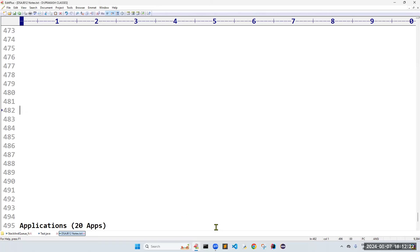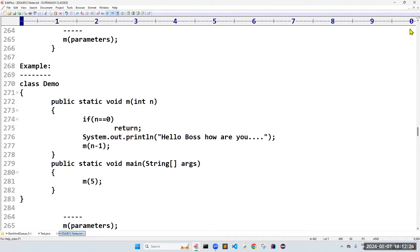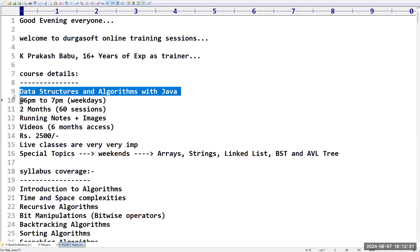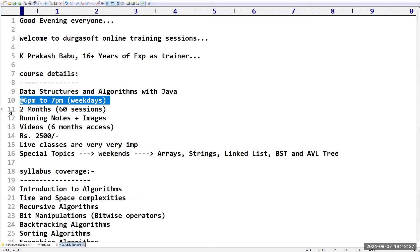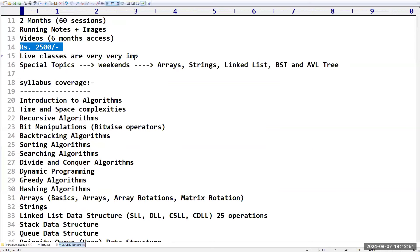In our last session we started DSA - data structures and algorithms with Java. The timings are 6 PM to 7 PM on weekdays, sometimes weekends also. The duration of this course is two months, approximately 60 sessions, and the fees is 2500. The syllabus coverage was all explained in the last session.